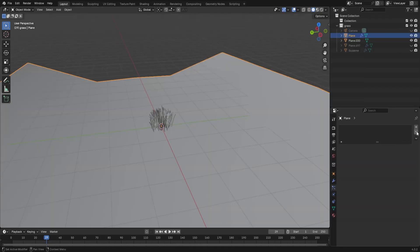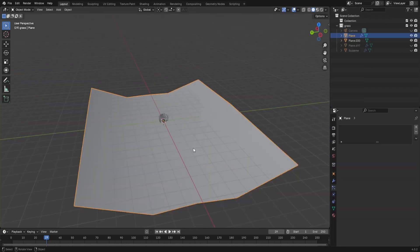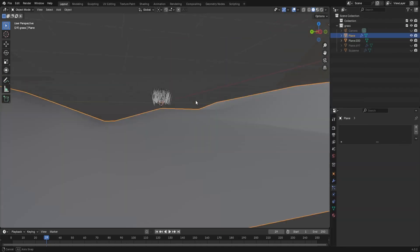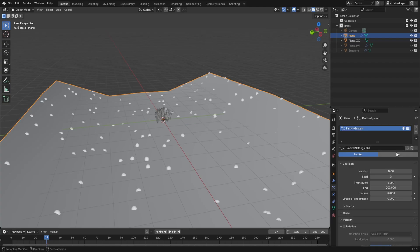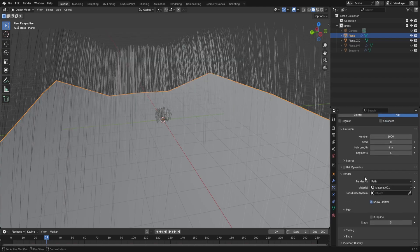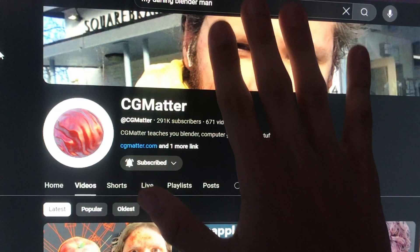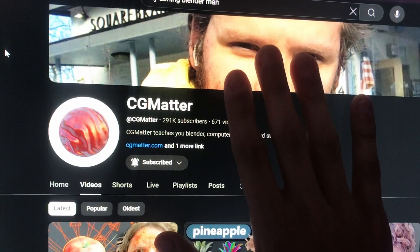I've made a really basic example, plane scene thing, and I'm going to add a hair particle system. I'm not using geometry nodes, but you can if you want. Sorry, CG matter.